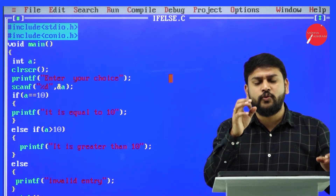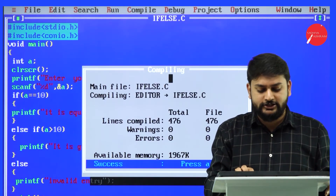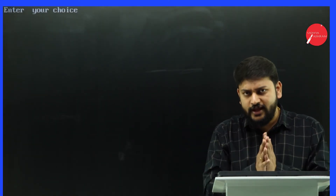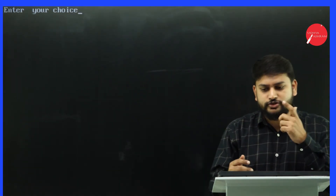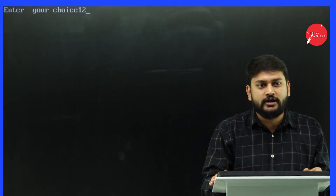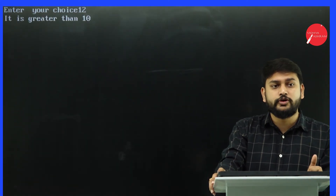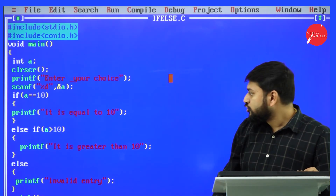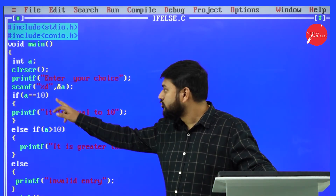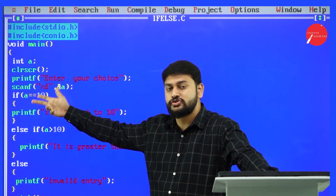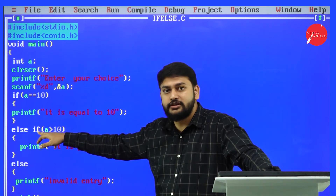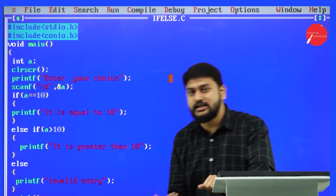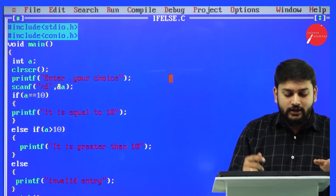Let me compile it — Alt+F9 — then run with Ctrl+F9. I enter 12. The output is 'greater than 10'. It checks the first condition: is 12 equal to 10? No. It checks the second condition: is 12 greater than 10? Yes. So it executes that block, prints 'greater than 10', skips the else, and exits the program.